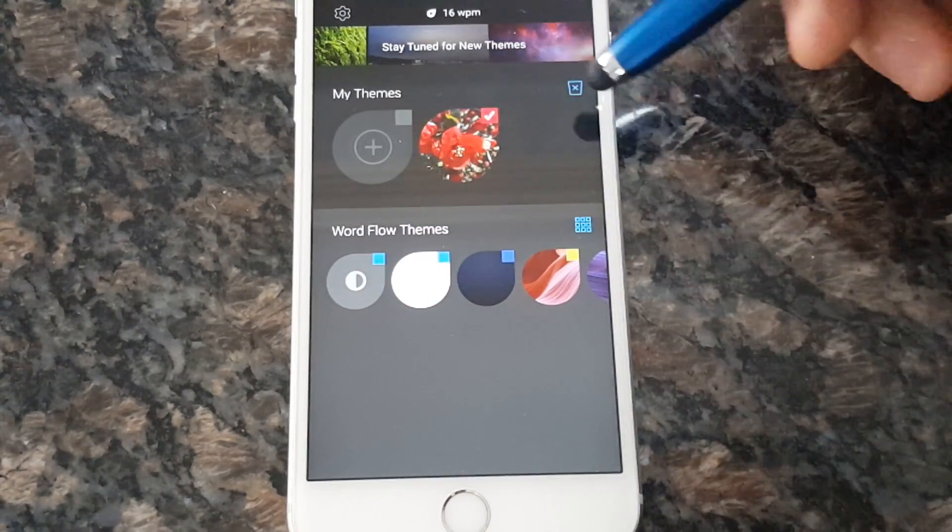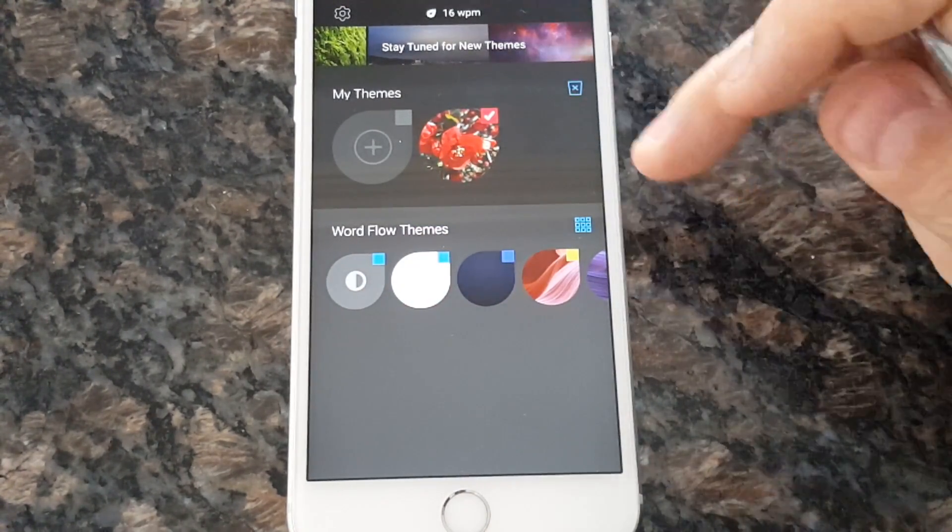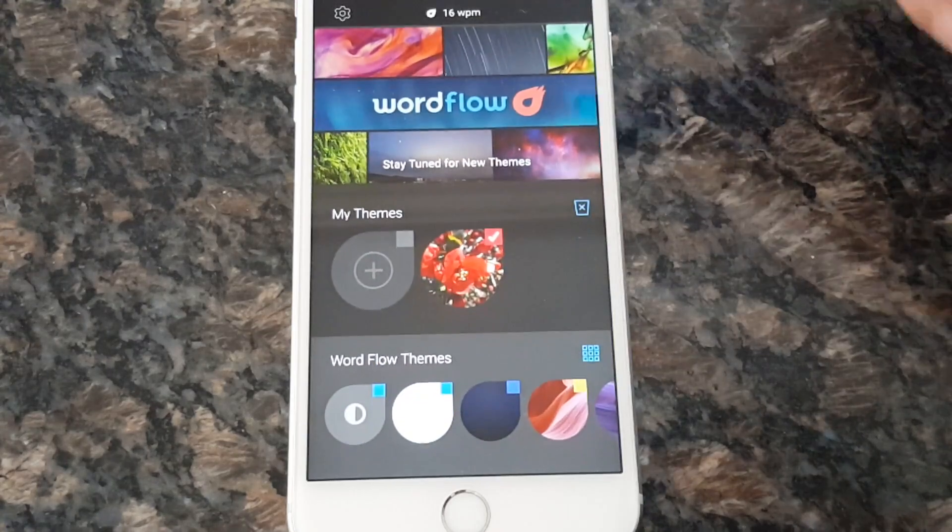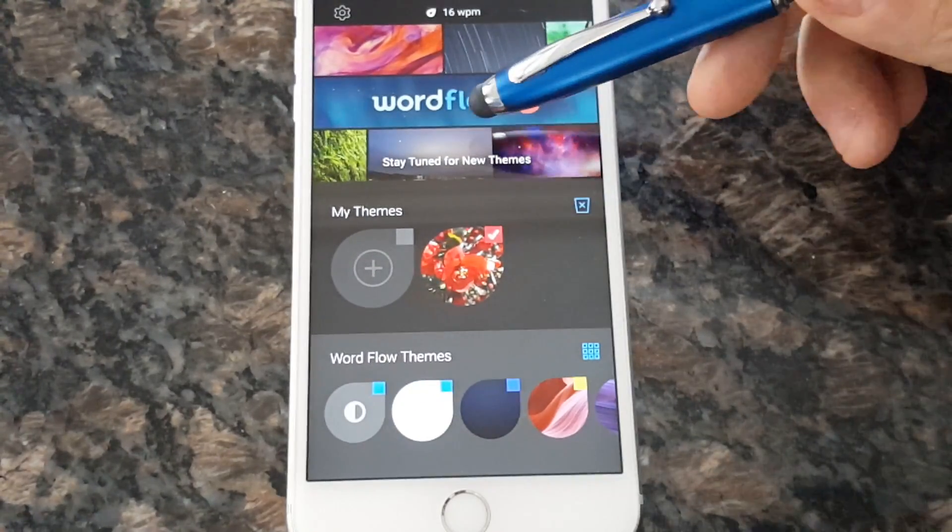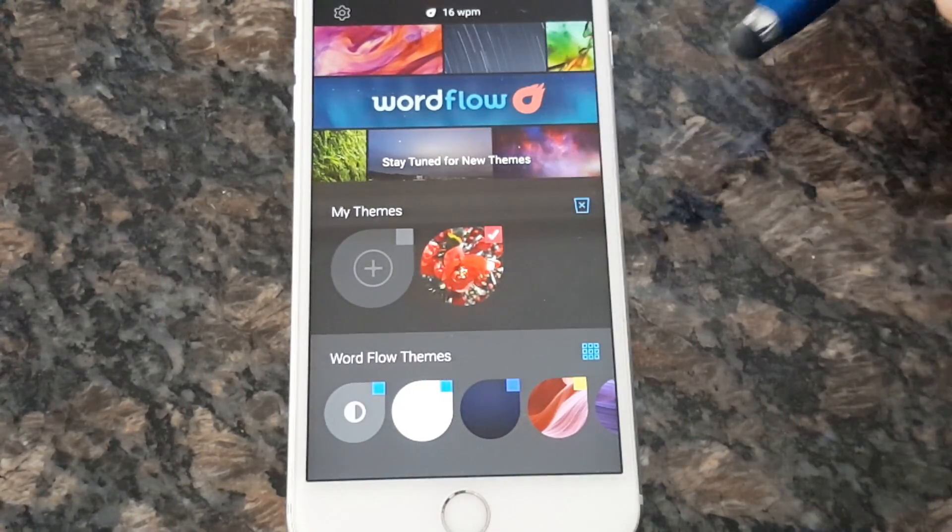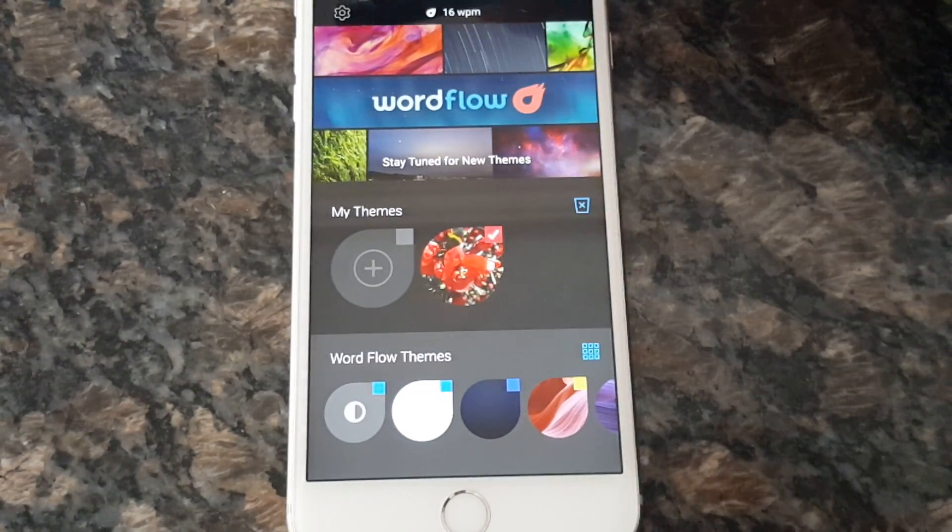So we can just save it to my themes because it's gonna be saved for later. Or we can apply it now. That means that's my keyboard now. These are my themes. You can have as many themes as you want. And there is gonna be more preset themes in the future.